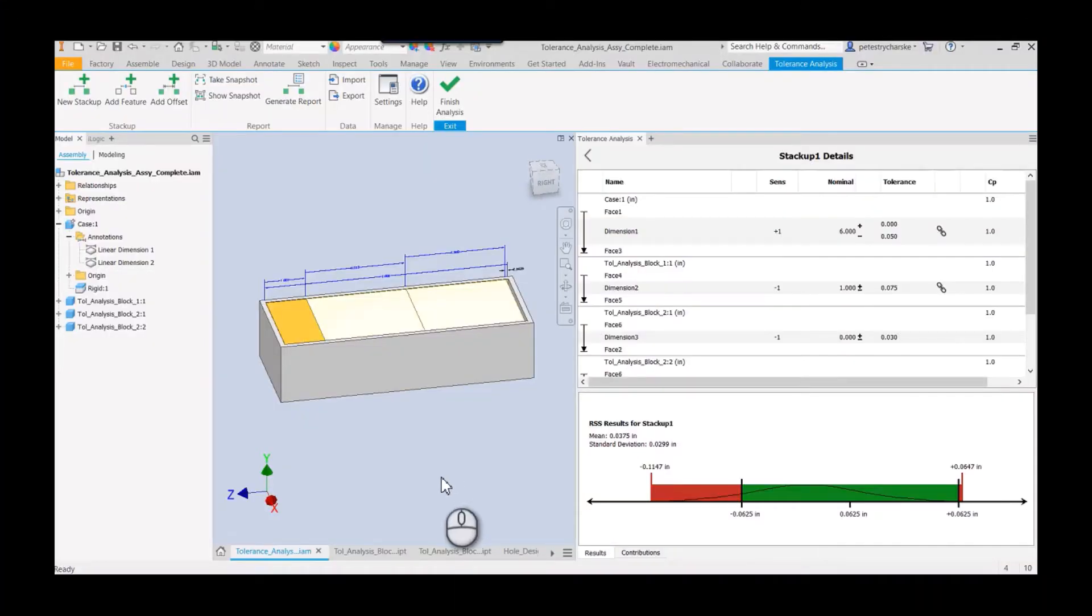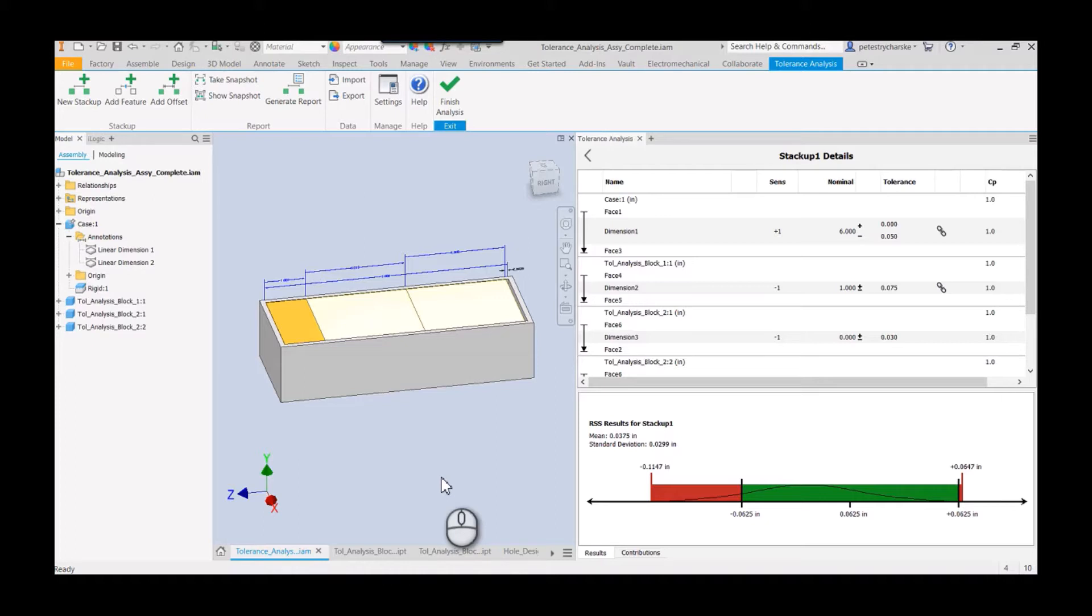Hey everybody, this is Pete. In this video I want to demonstrate how you can link up the tolerances from the tolerance analysis stack-up tool in Inventor to individual components. That way, if you make changes to the component, it will reflect in the tolerance analysis and vice versa.